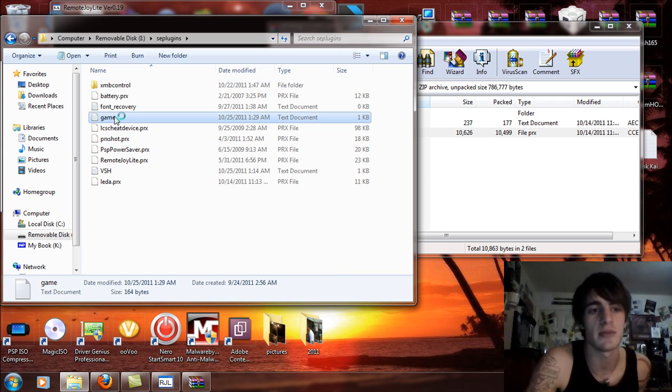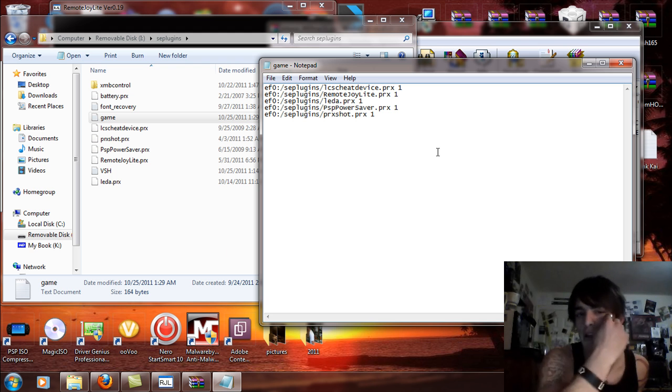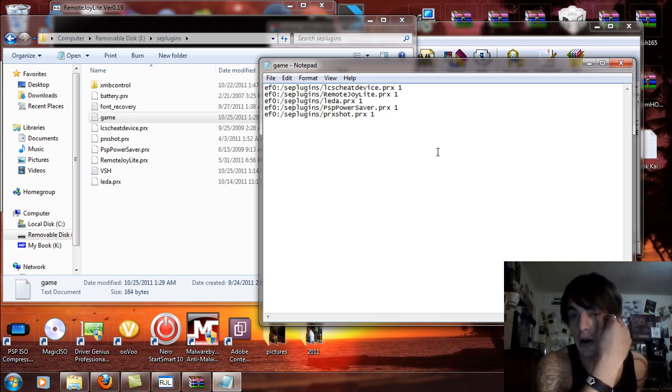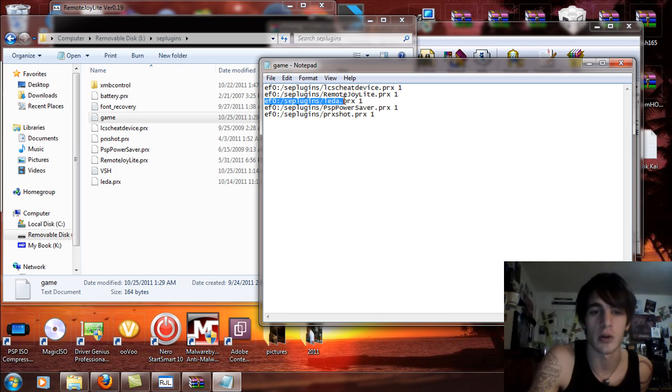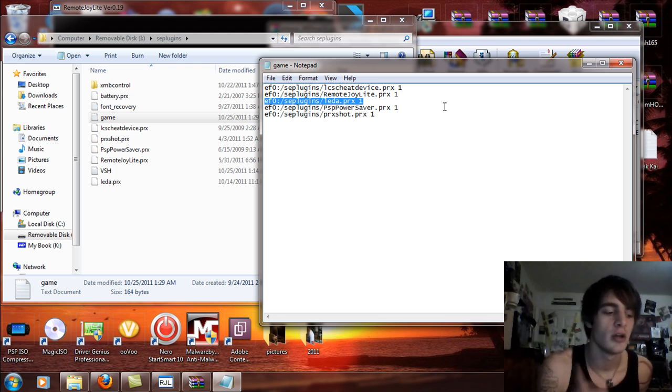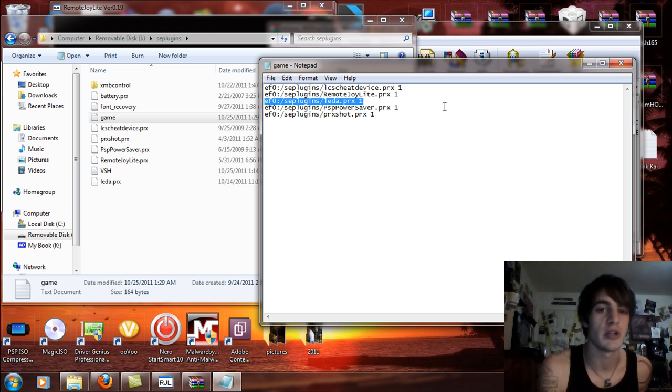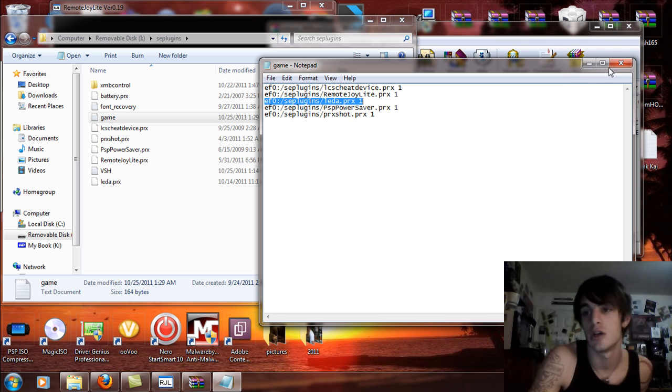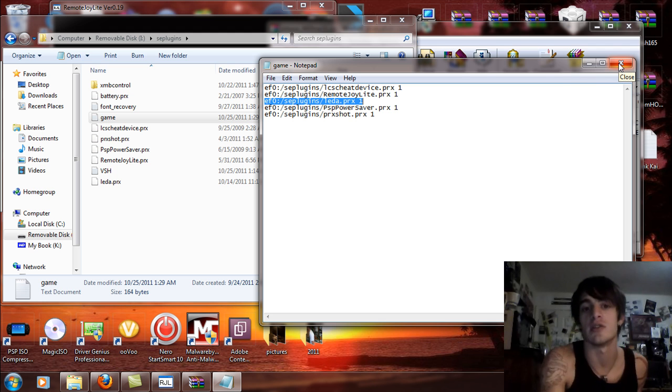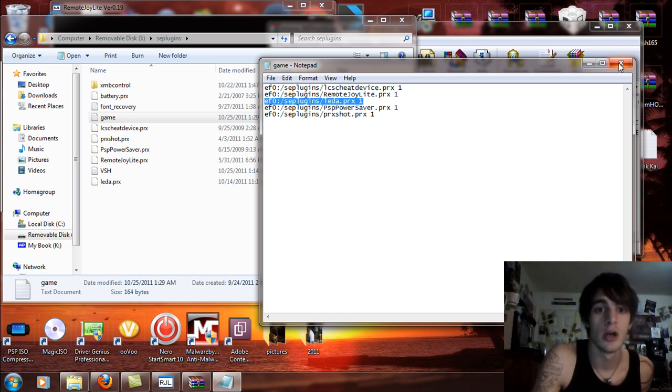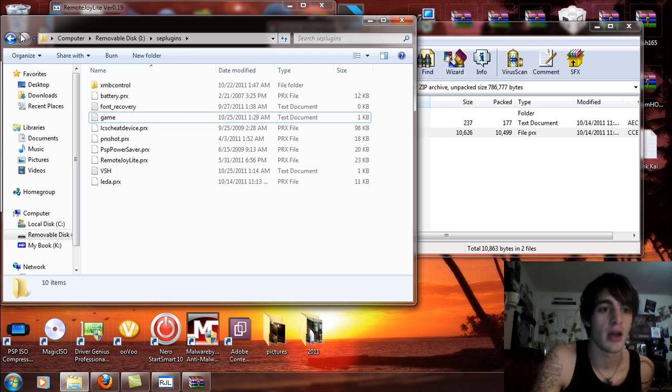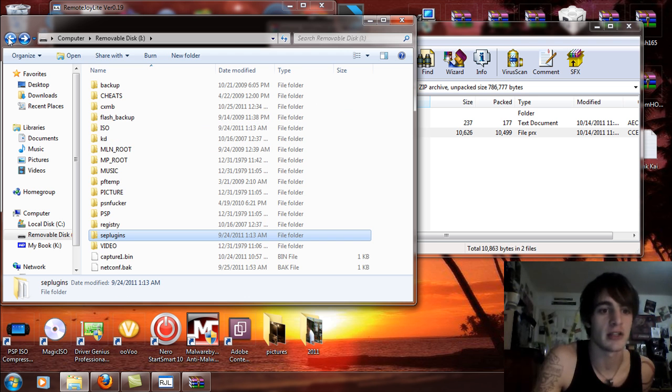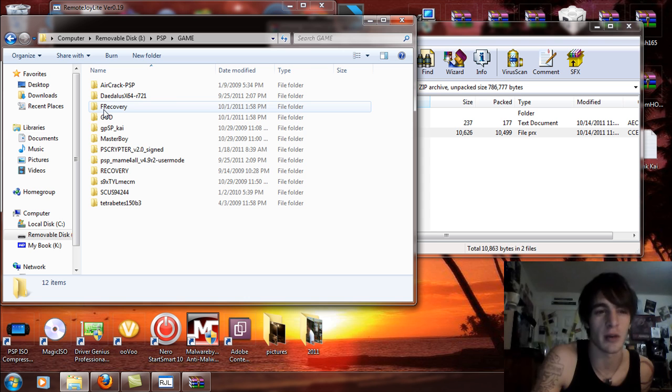Now inside the game text document, if you're using a PSP Go and the internal storage you're going to use ef0:/seplugins/leda.prx 1. If you're using the memory stick or PSP 3000 or 2000 version 2 with a memory stick you're going to write ms0:/seplugins. Once you write that in there, the seplugins leda.prx space 1 set to the right directory whether it be ms0 or ef0, exit and save that and go back to the PSP root and go to the PSP folder and the game folder.